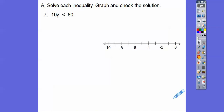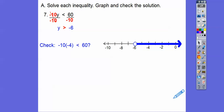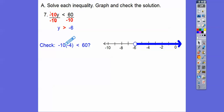We have negative 10y, so we divide both sides by negative 10. If you multiply or divide by a negative, it flips the inequality. So we get y greater than negative 6 — open circle, shaded to the right. I checked negative 4, which is in the shaded region. Is negative 10 times negative 4 less than 60? A negative times a negative is a positive, and 10 times 4 is 40, so 40 is definitely less than 60. It does check.